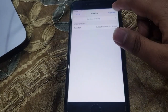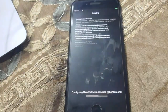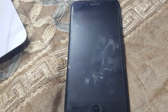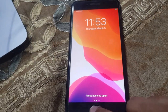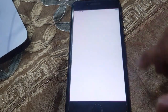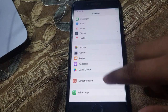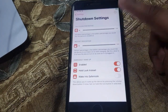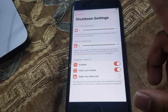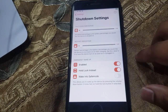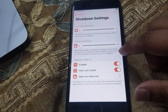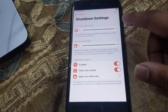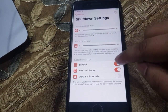Installing — restart springboard. Go to settings, then save shutdown. Everything is enabled, but you will disable and enable again. If you do not do this, this app will not work. So what I do, you also do this.